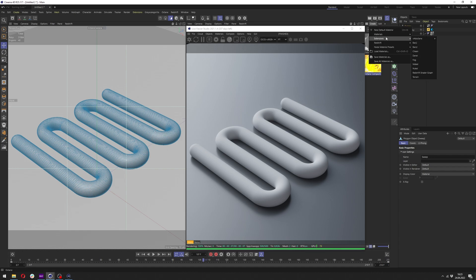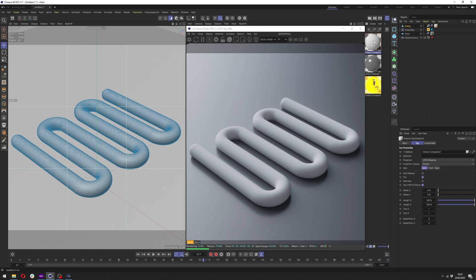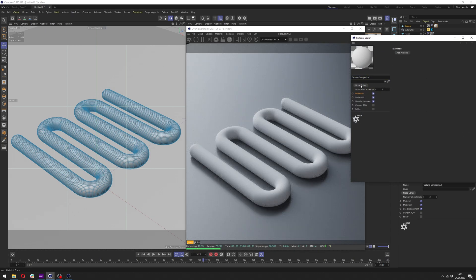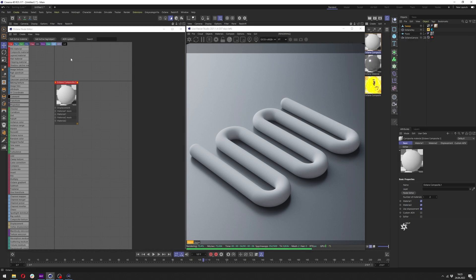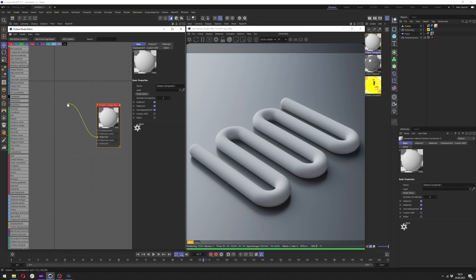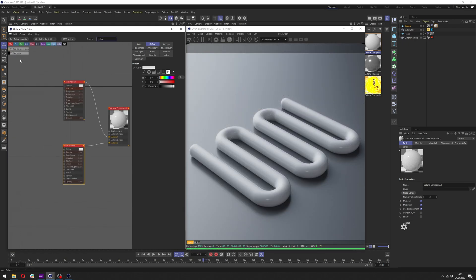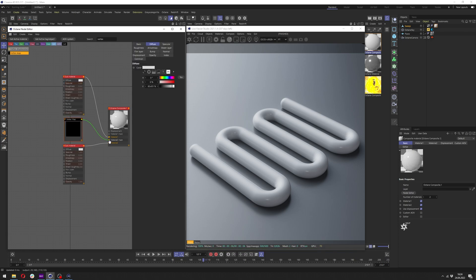Now let's go to Create > Extension > C4D Octane, and this time we'll use Octane Composite. Let's apply it to our object, double click on it, and open the node editor. In the node editor, let's click on our material and drag out one sub material, copy it, and connect it to material two. We want to add a vertex map between them which will work as a mask. That's it for now in the node editor.